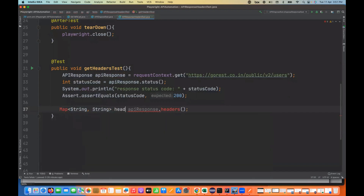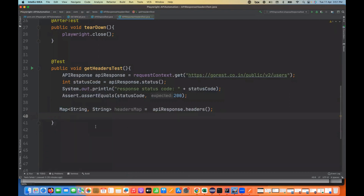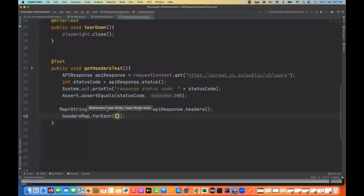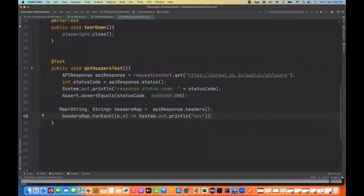I need to import the Map class from java.util package. Now to print this map, I can use a simple forEach loop. I'll write headersMap.forEach((k, v) -> System.out.println(k + ": " + v)). So for each key and value, using a forEach loop with a lambda expression, we can print it. You can also write a normal for loop if you prefer.